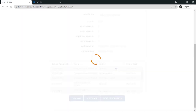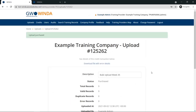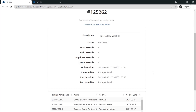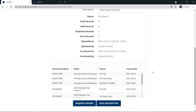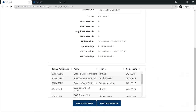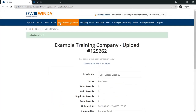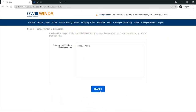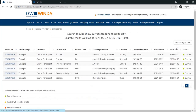When you are finished reviewing the upload, click purchase and confirm by clicking yes. Afterwards, you will be taken to your completed upload. Once you have purchased the uploads, the training records will now appear on the course participants' Winda ID. You can search this in Winda by using the search training records page. The three courses uploaded during this bulk upload example are now shown on the participants' training record.